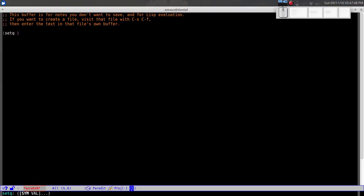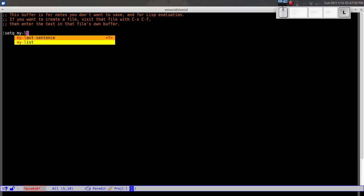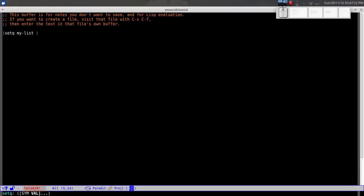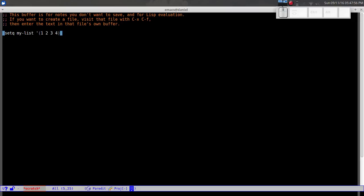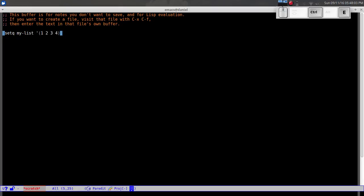Let's define a list. We'll call it `my-list` and give it the values one, two, three, four. To evaluate it, we do Ctrl+X Ctrl+E at the very end of the line. If you do everything right, you should see the value echoed in the mini-buffer at the bottom. That's cool.